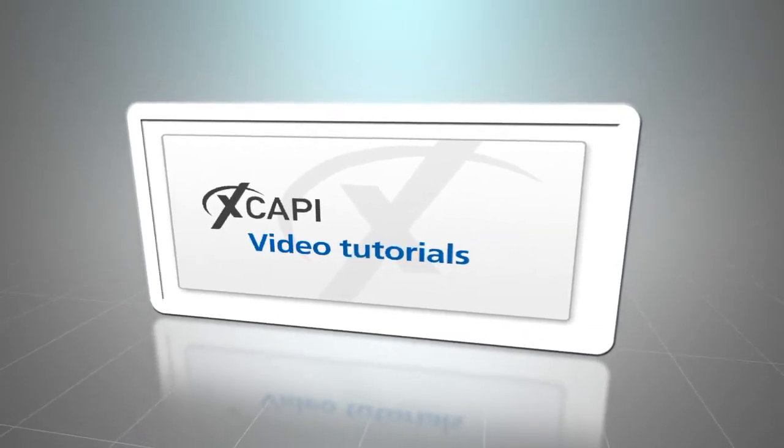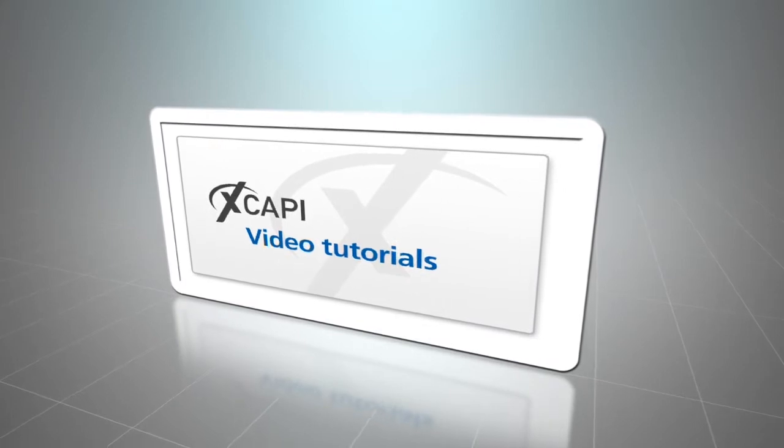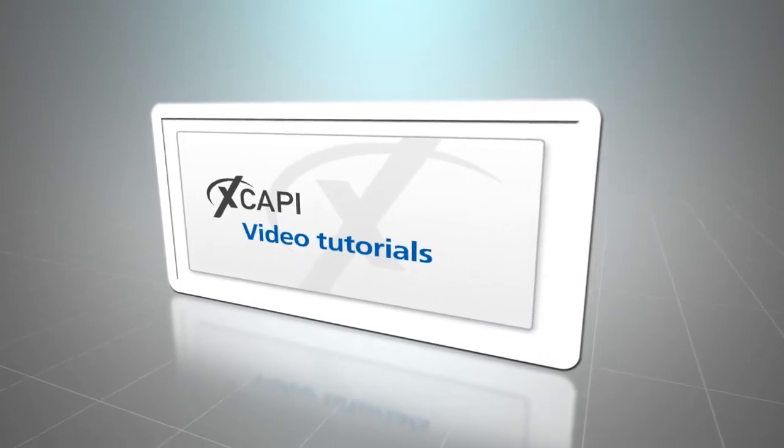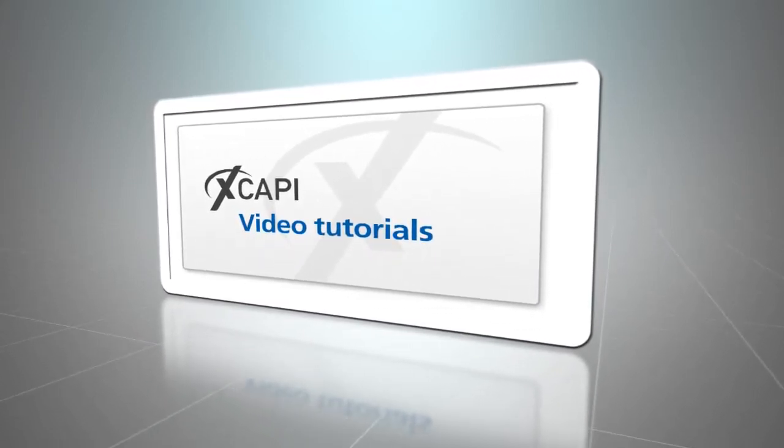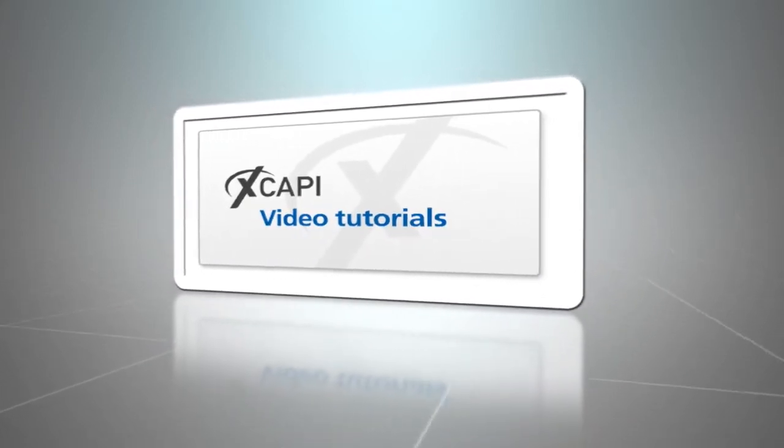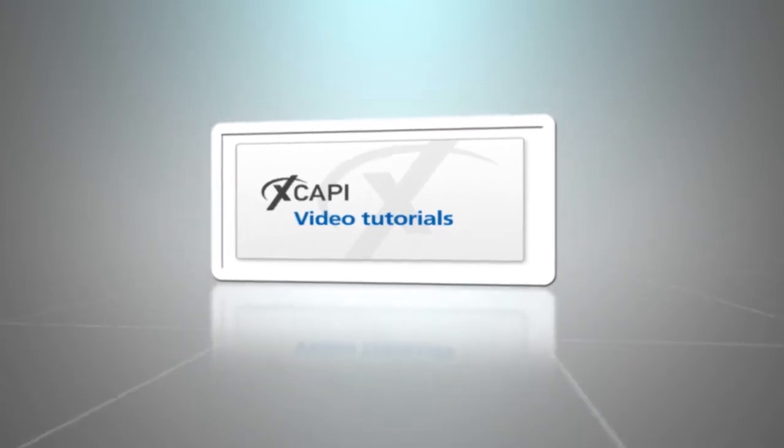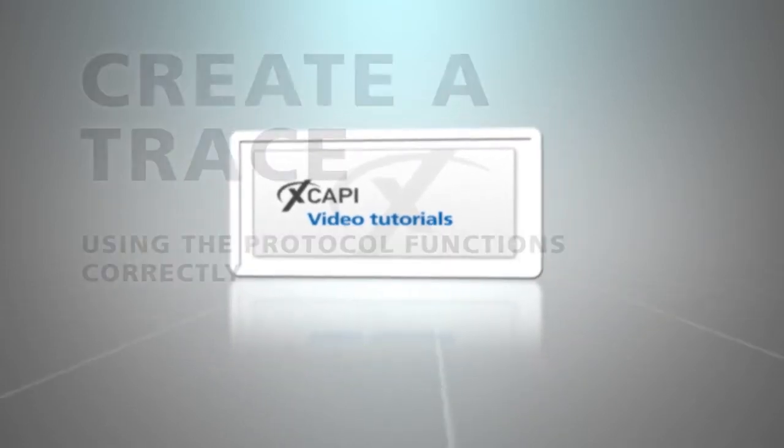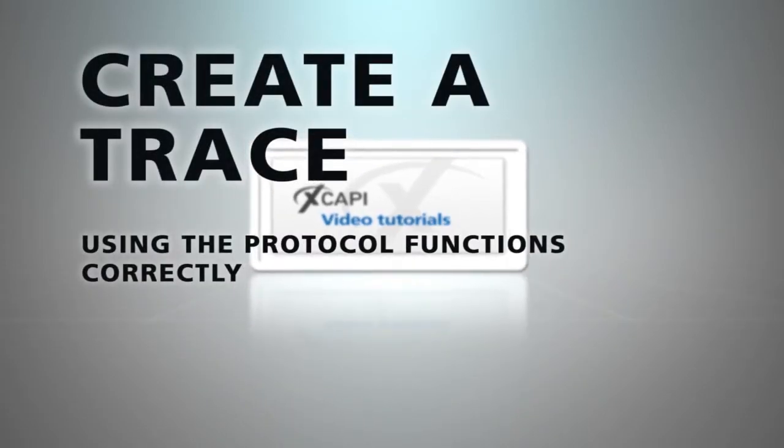Hello and welcome to another edition of the XCAPI video tutorials with interesting and useful topics around our successful middleware. Proper logging of calls and fax transmissions via the XCAPI trace is the basis for rapid analysis of undesirable events in interaction with your Voice over IP infrastructure.